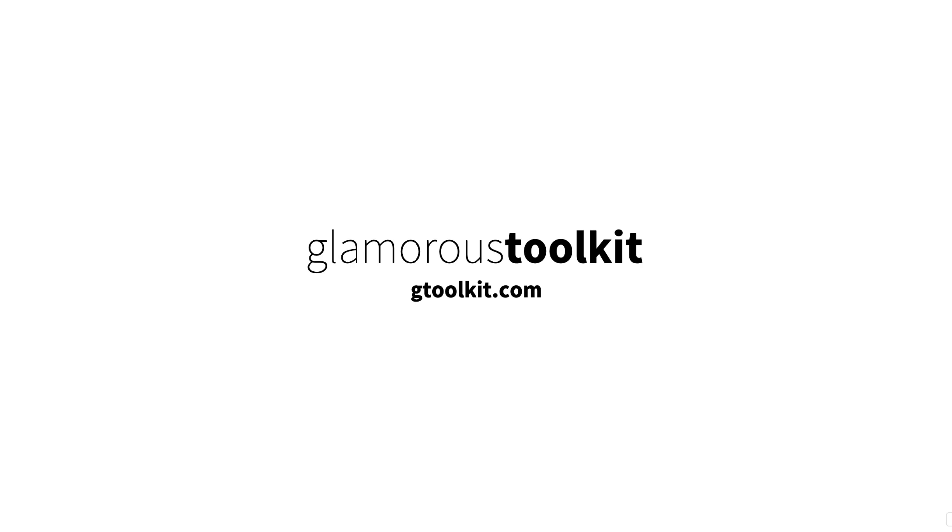You'll find more GT in 7-minute videos on our YouTube channel, or you can explore GT by downloading it from gtoolkit.com. Thanks for listening.